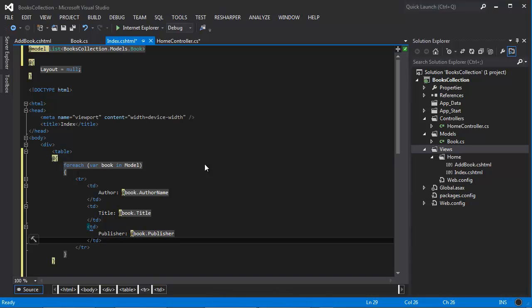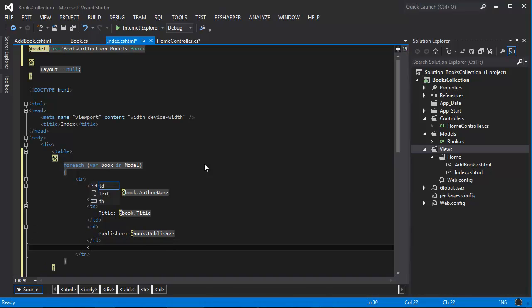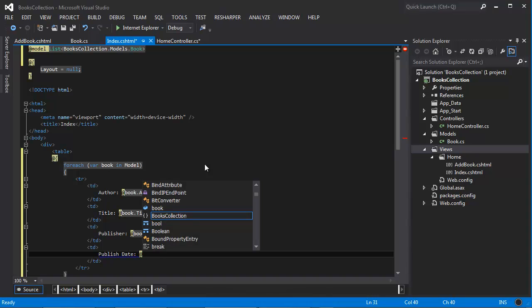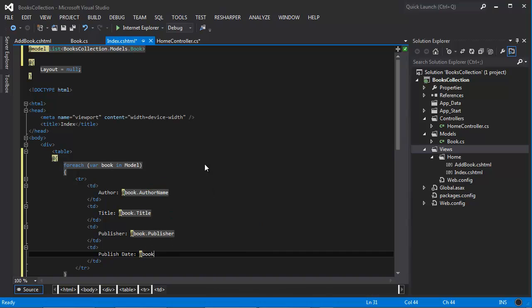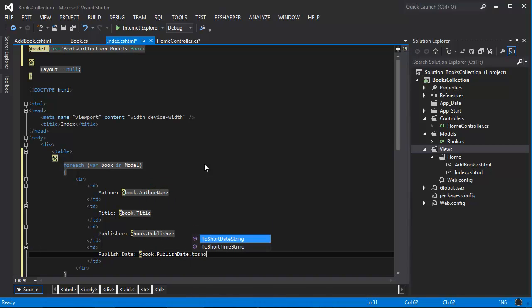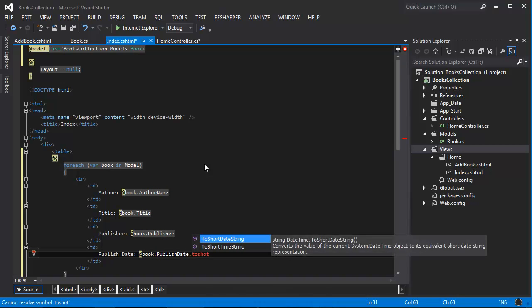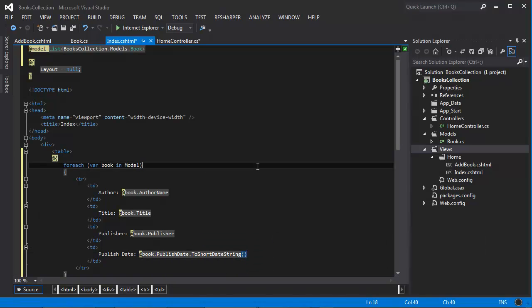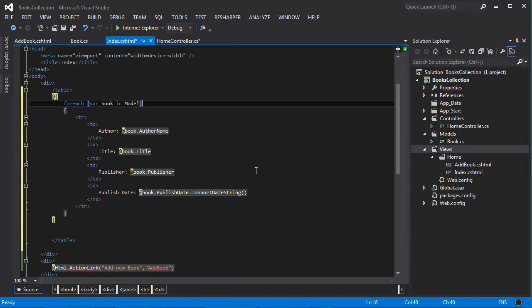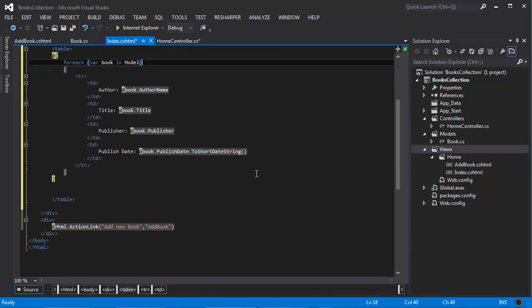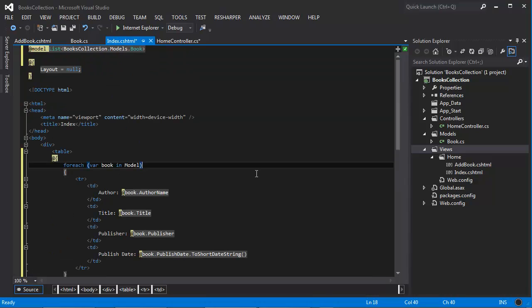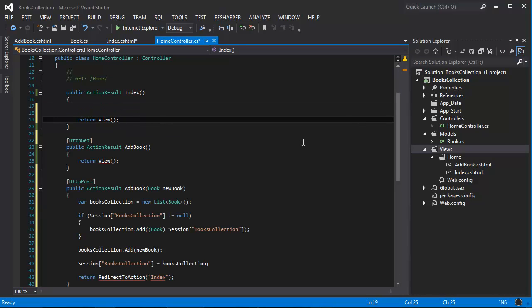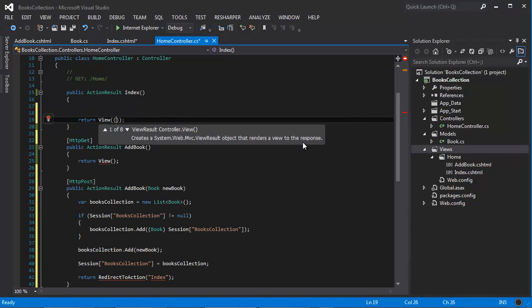And then the last one will be the published date and I'm going to say at book dot publish date dot to short date. And I think we are almost done. Let's go ahead and go back to the view here and then in here we're going to pass the session.